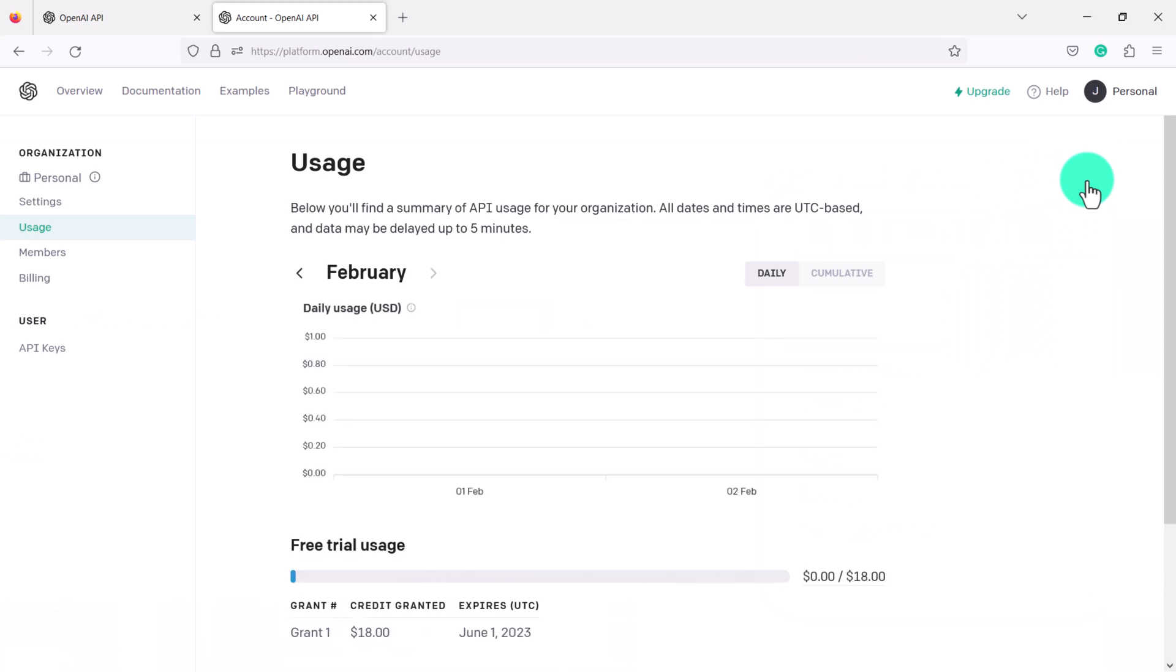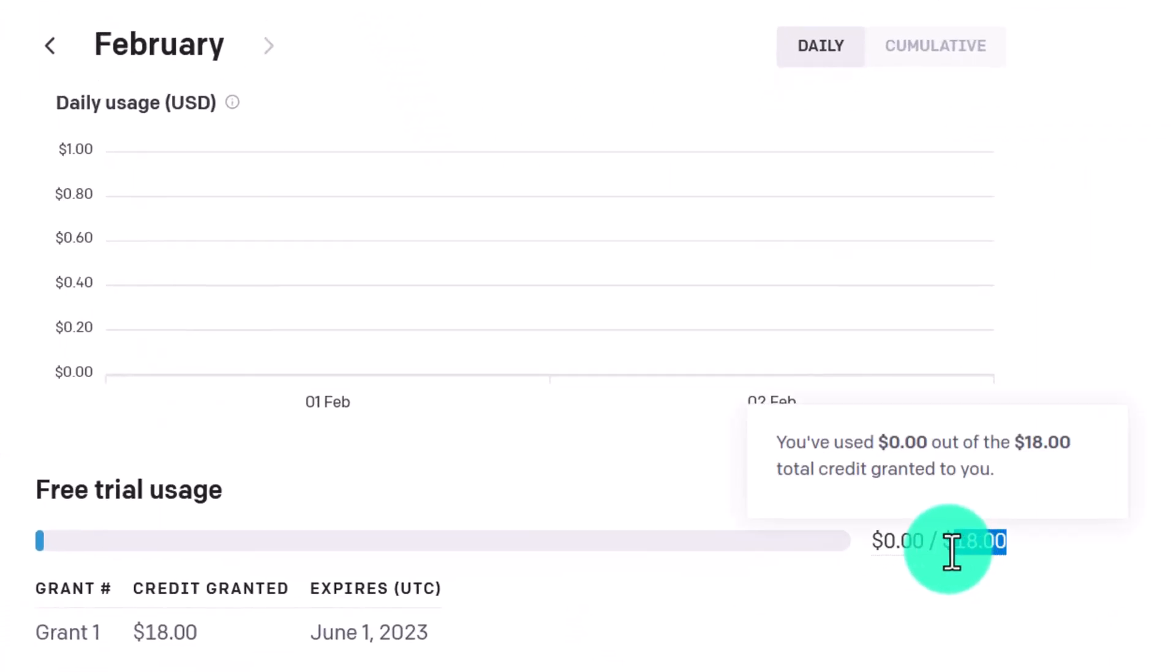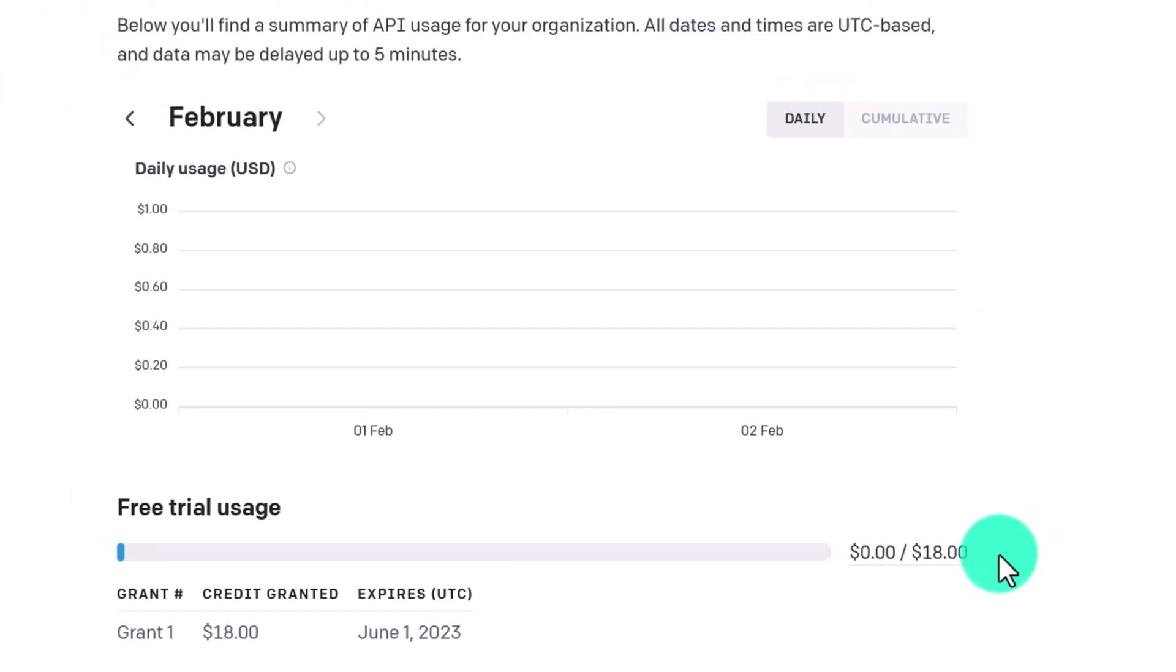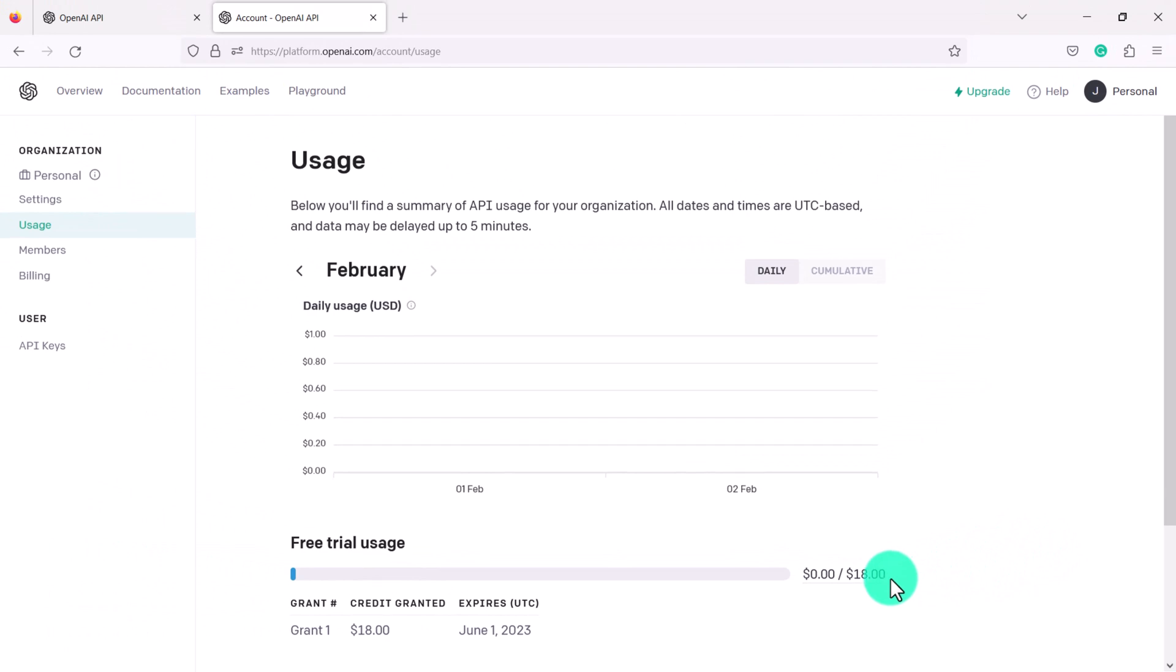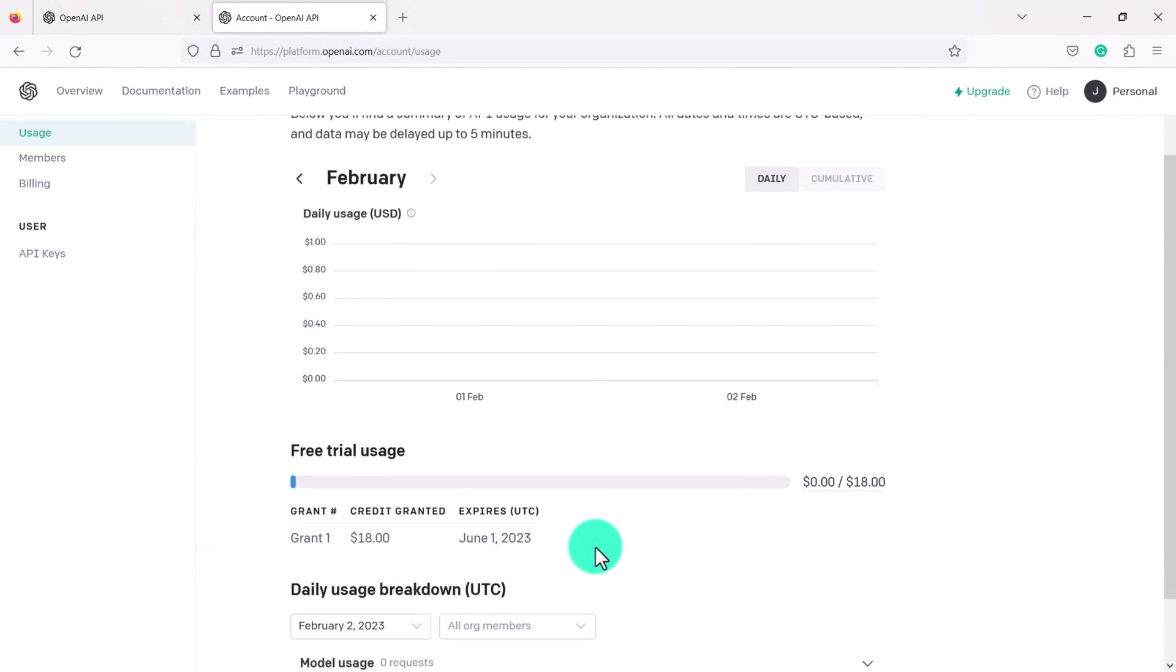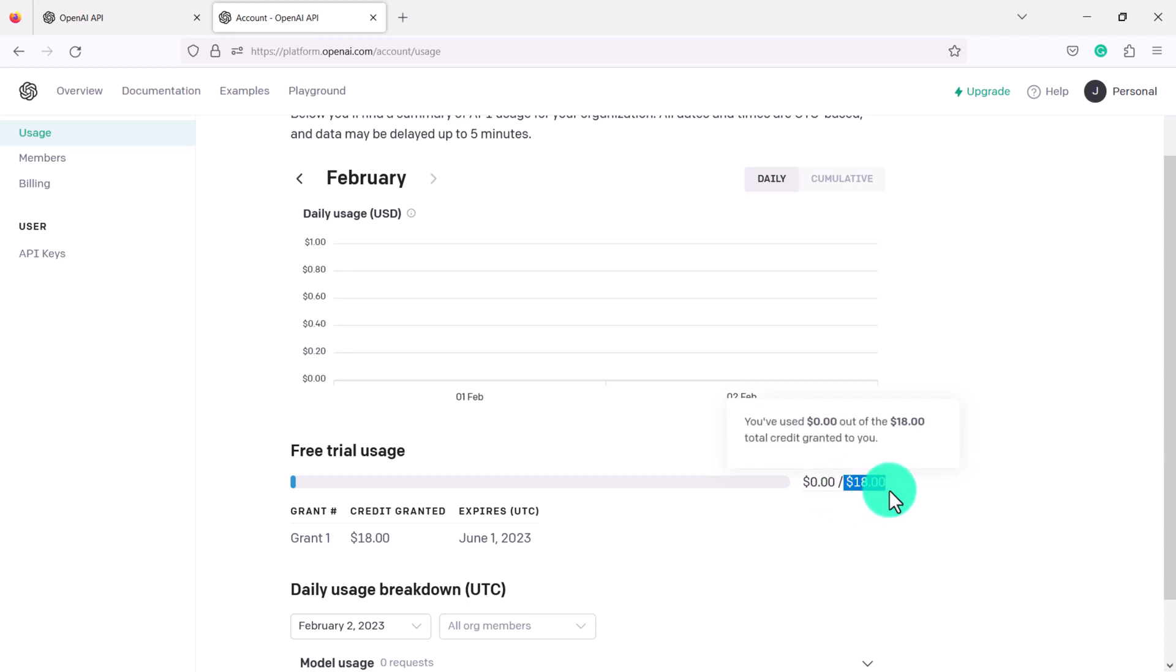So this here is your usage. You'll see that they have automatically added $18 to your account. You don't have to add any credit card information, absolutely nothing. And you can see that this credit expires June 1st. So right now I have my full $18 and I'll show you as I'm using OpenAI that we will still have almost all of this left even after we do all of the different prompts.